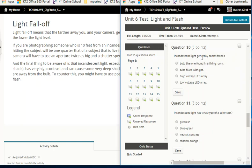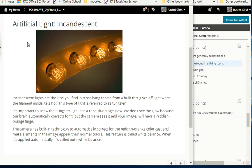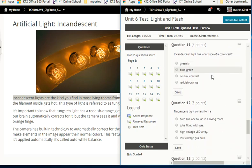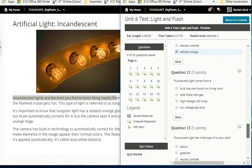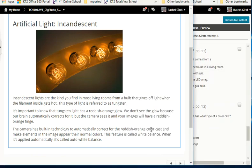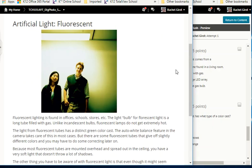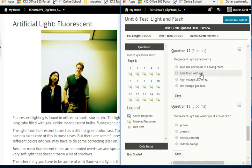Quiz check: incandescent light generally comes from a bulb like those found in the living room — not a tube filled with gas, not high or low voltage LED. Incandescent light has a reddish-orange color cast. Fluorescent lighting is found in offices, schools, and stores; the light bulb for fluorescent light is a long tube filled with gas. Unlike incandescent bulbs, fluorescent lamps do not get extremely hot. So fluorescent light comes from a tube filled with gas.